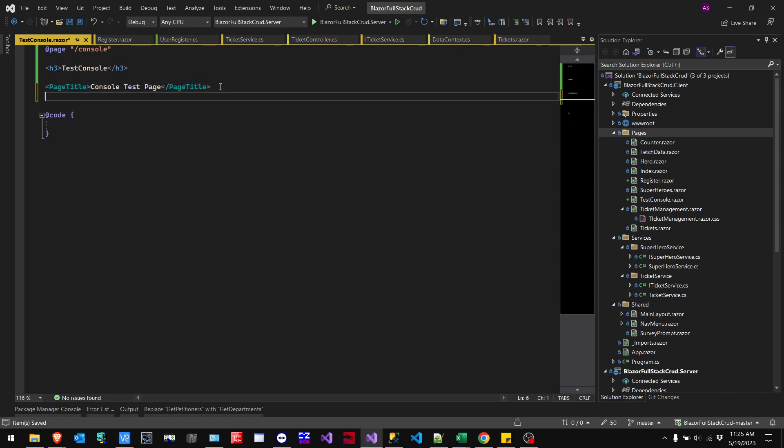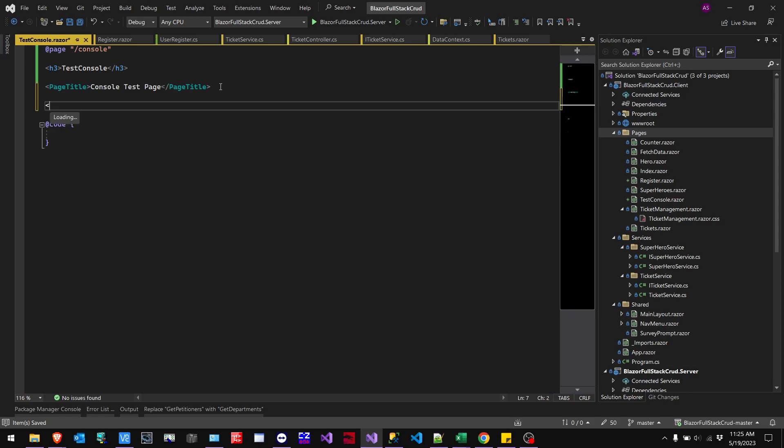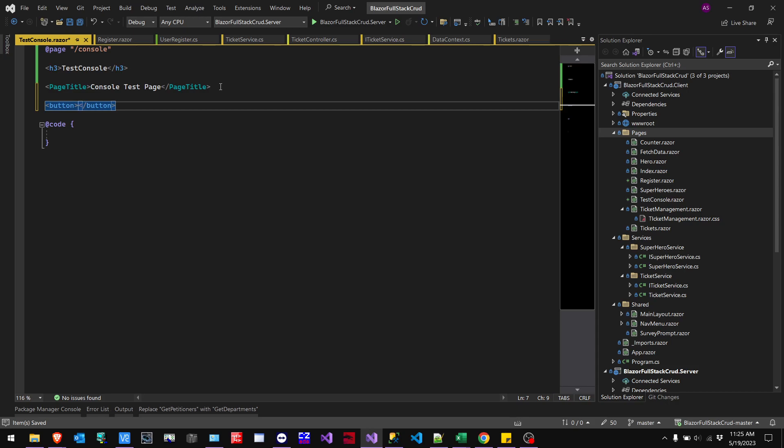And then we're going to add a button. And this button is just going to show you how to utilize your console. By pressing it, we're just going to execute a method. So we'll just do console submit.